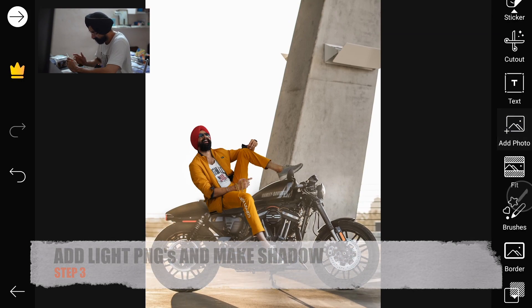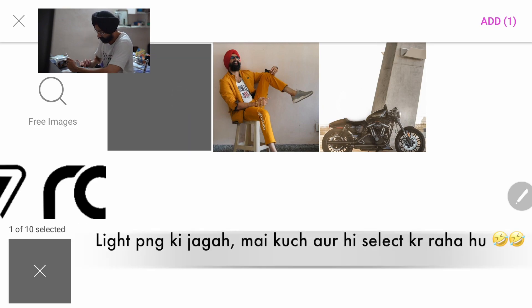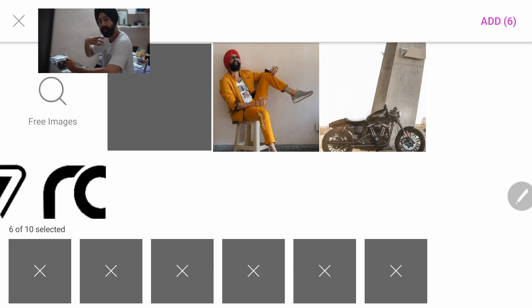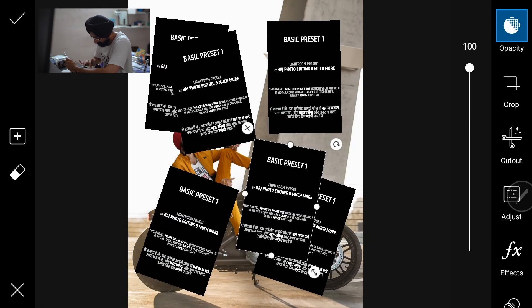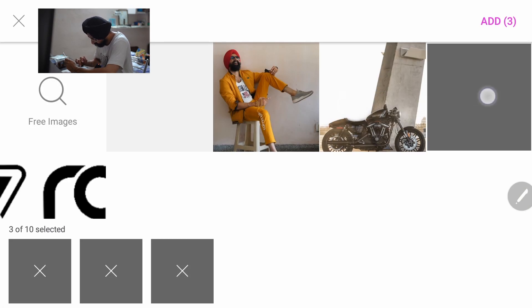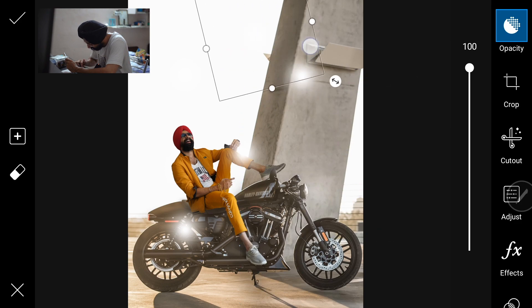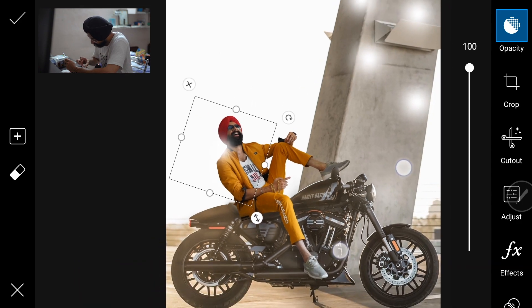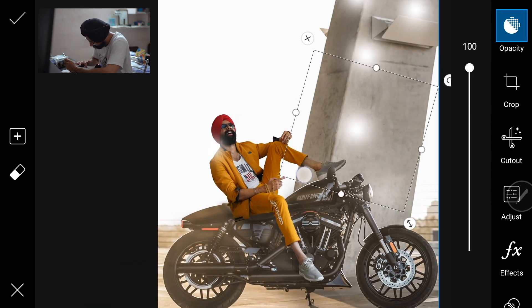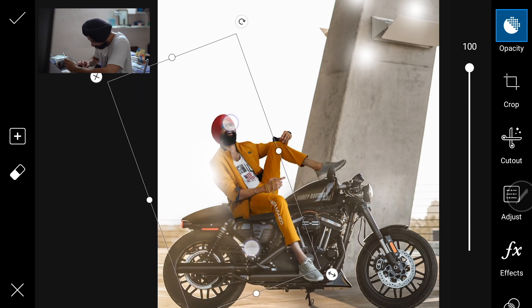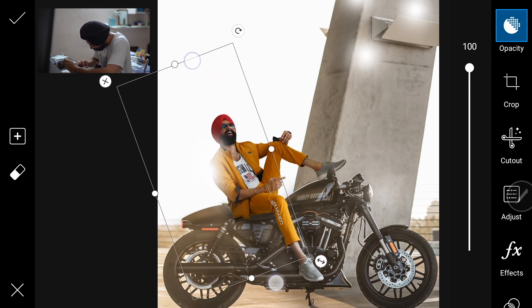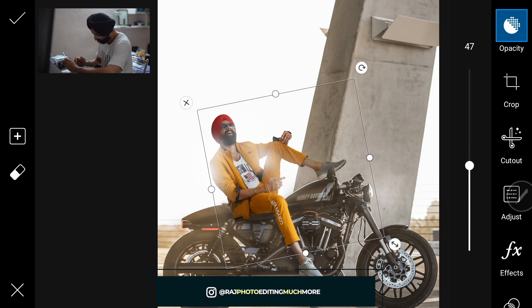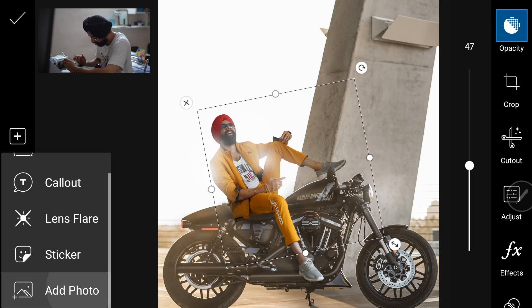We will add photo and add light PNGs — 5 to 6 times. We will add light PNGs. If we have a light effect, a light effect is good. Now we will add photo. This is a light PNG. We will put all the same — about 5 light PNGs.